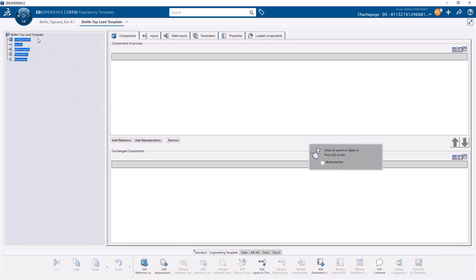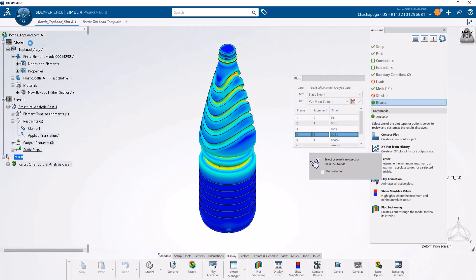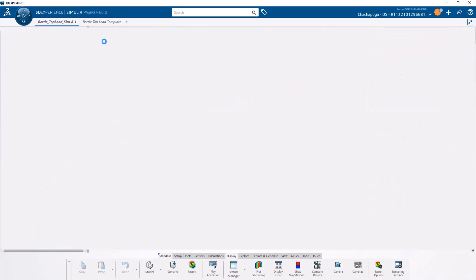Once you've renamed your engineering template, add the simulation as the reference. When you click add reference, it will ask you to select the simulation. Select this simulation as the one we are referencing.